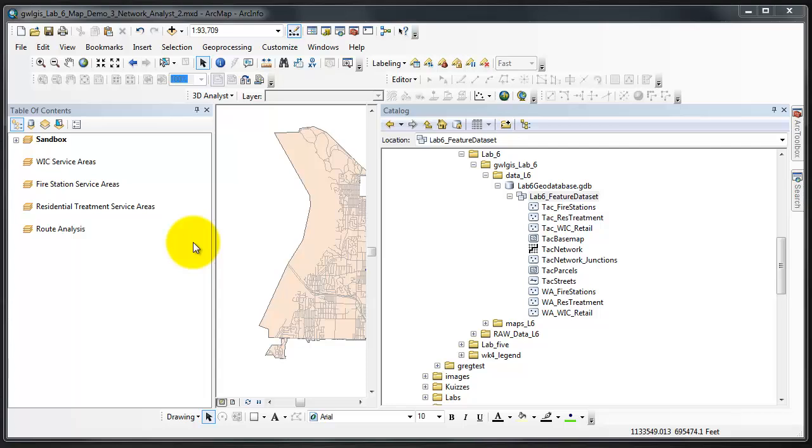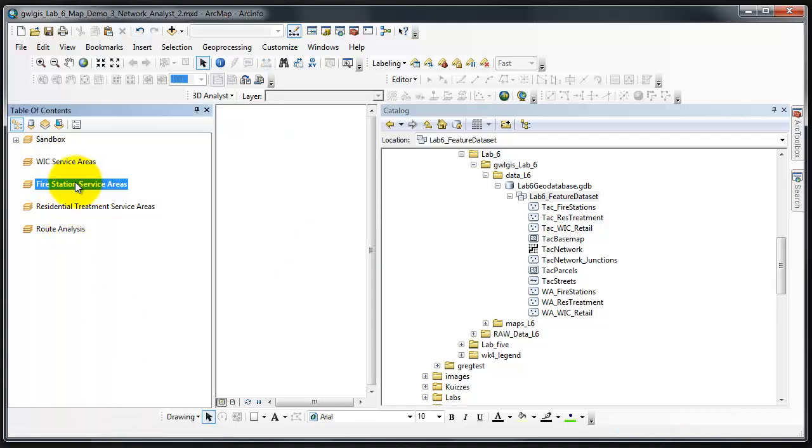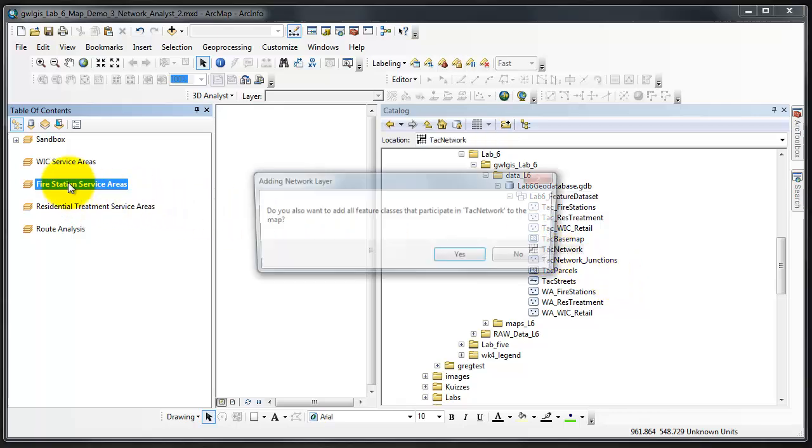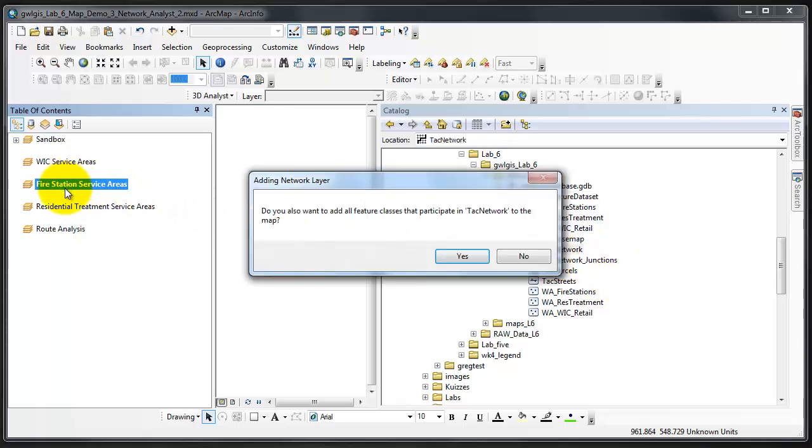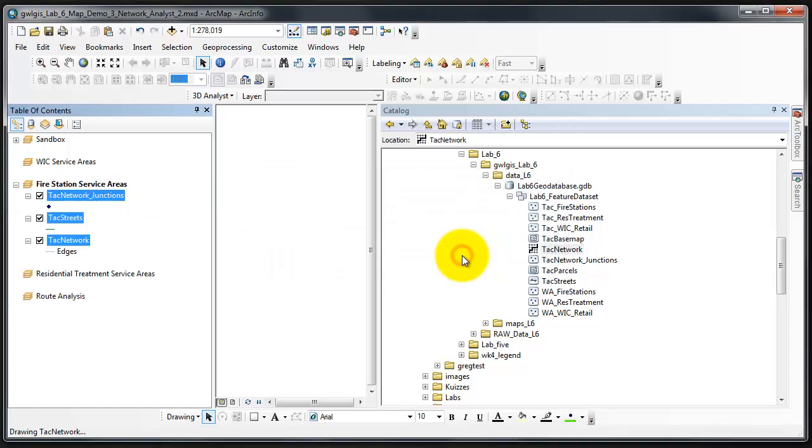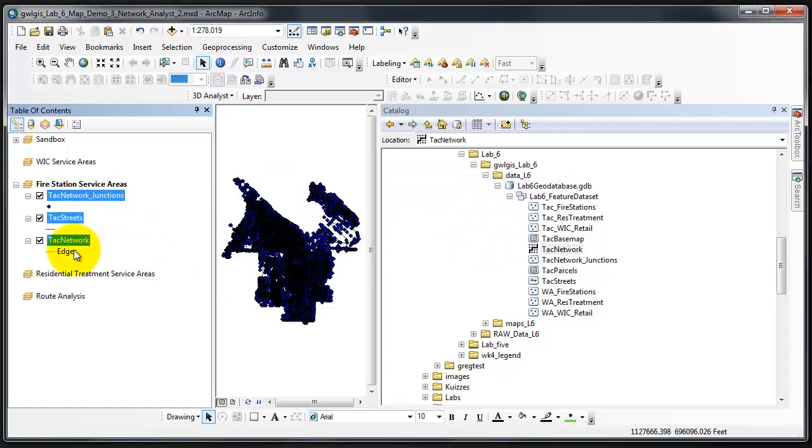I'm going to activate the fire station service areas because this is where I'm going to perform the first analysis. I'm going to add my TAC network either by using the add data button or I can just drag it over to the data frame and it asks if I want to add all the feature classes that participate. I'm going to say yes and all of the information is transferred over.